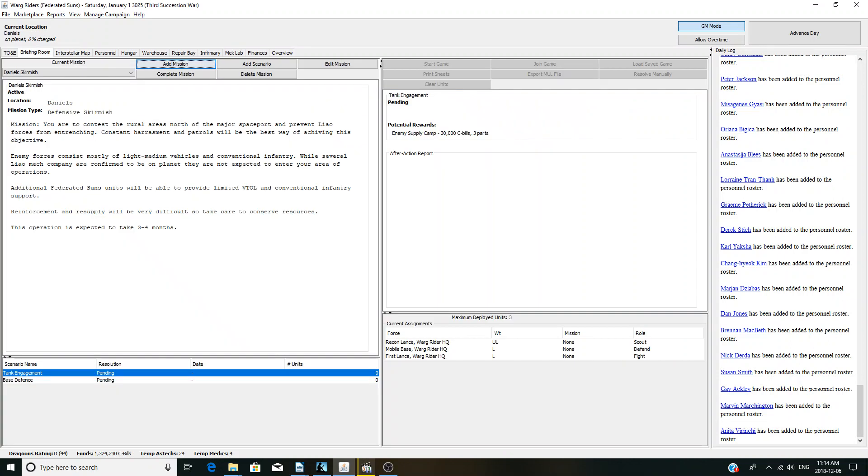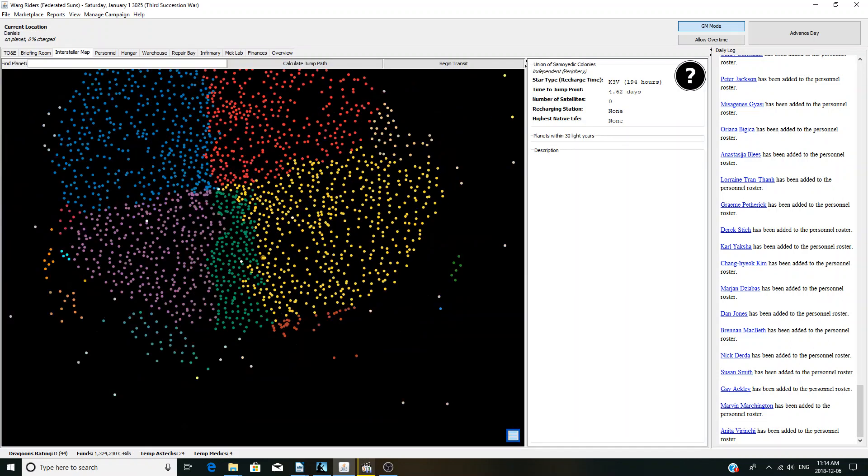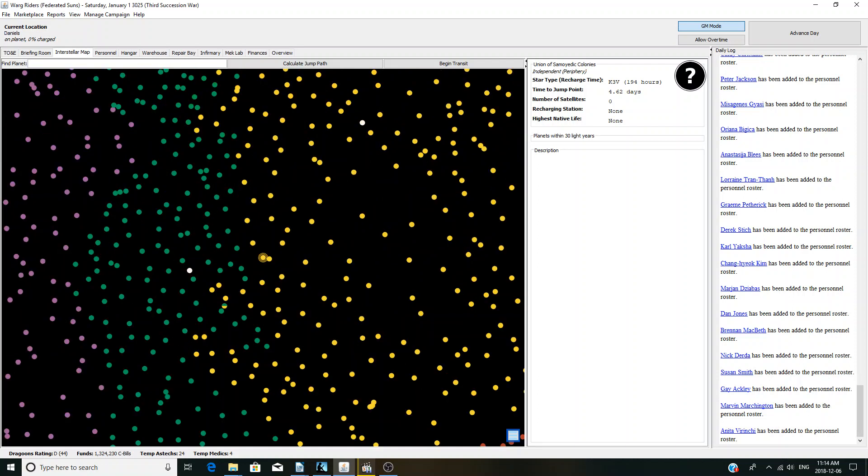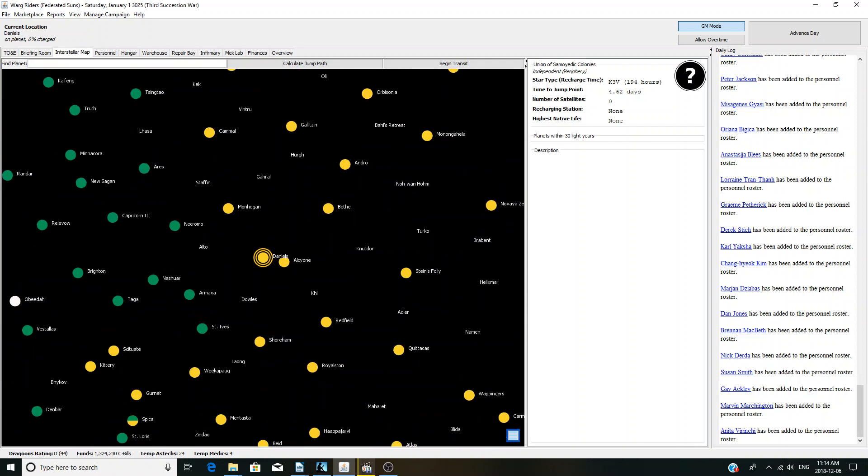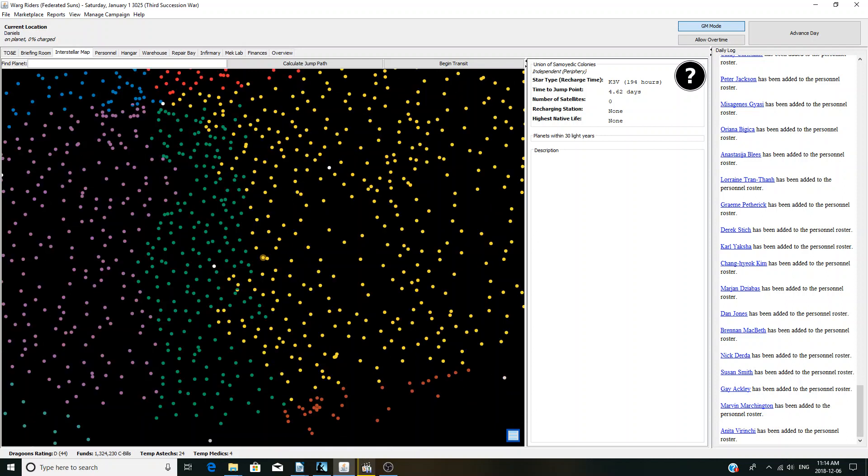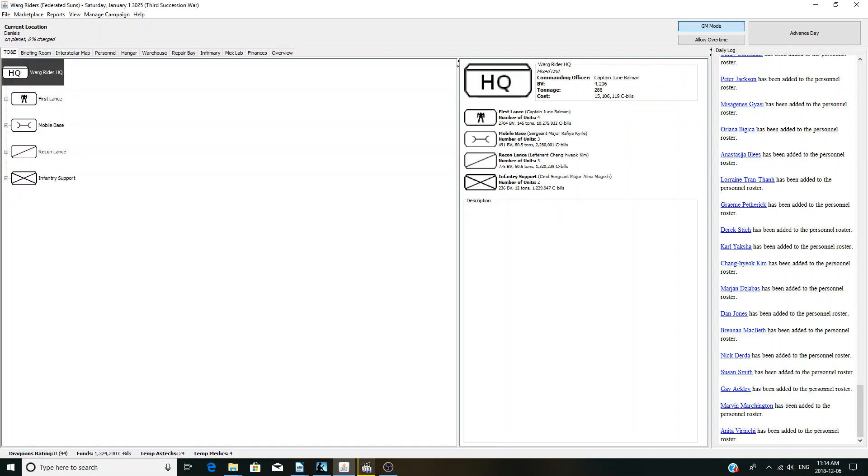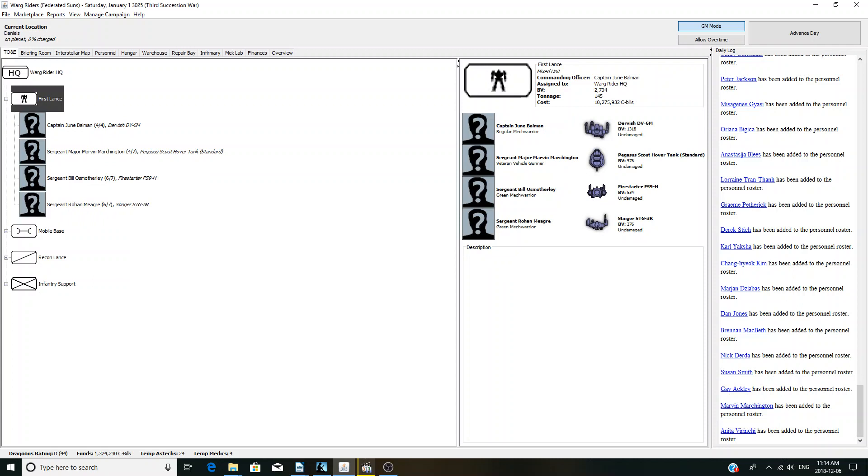You may have noticed the previous video. What happened is I forgot to save, and it was such a ridiculous campaign anyway. It's better to start something new. So, we are here on Daniels, on the Davian border. We are Wargriders, which is a small unit of Davian Loyalists.